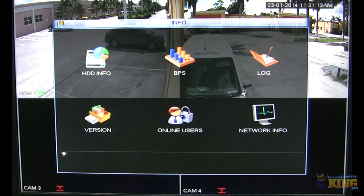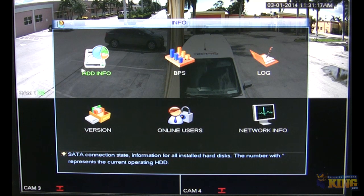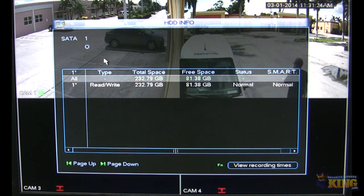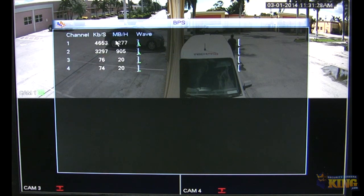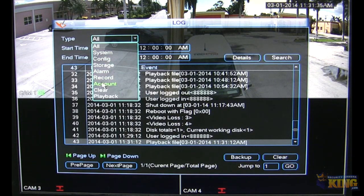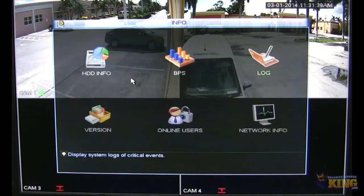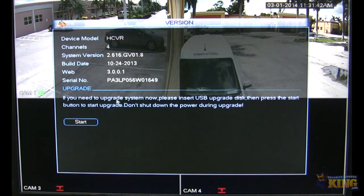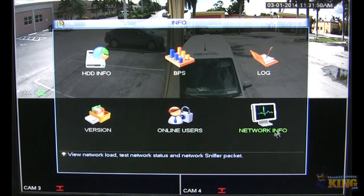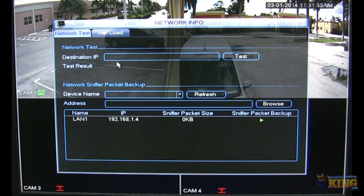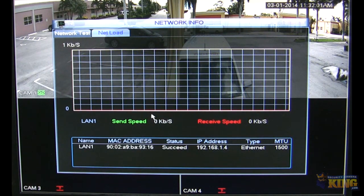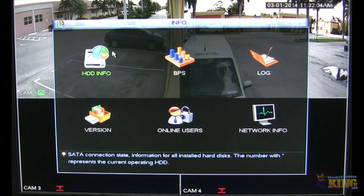Let's go to Info. Under Info, you will find settings and functions such as the capacity of the hard drive — how much total space and free space the hard drive currently has. You can see how much bandwidth each of the cameras are using per channel. You can see logs — all sorts of logs you can pull up any time. You can also see the version and update from here, see who is online, disconnect or block them, and view Network Info showing your device IP and network load.